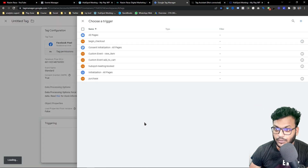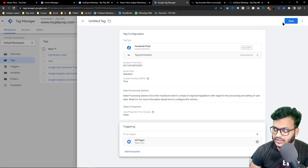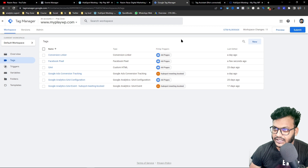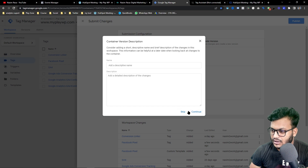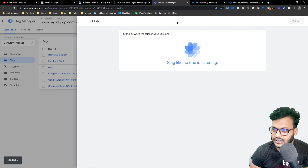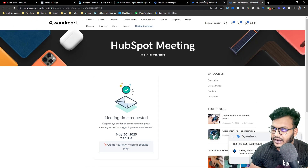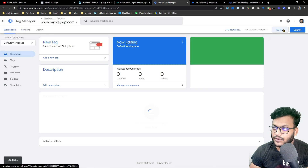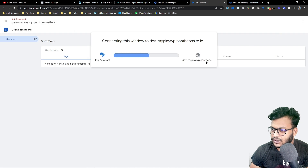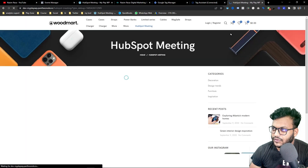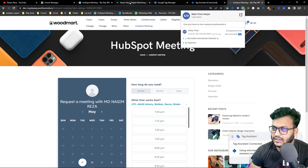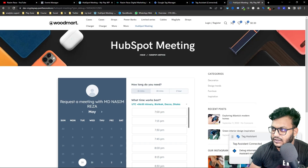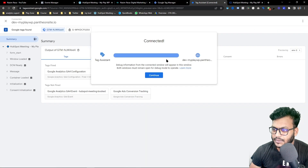Choose Page View as the event type for the basic pixel setup, and set the trigger to All Pages. After publishing this version, reload the website through preview mode. You can see the website is now successfully connected with Facebook pixel — the pixel code matches exactly, so the basic configuration is done.